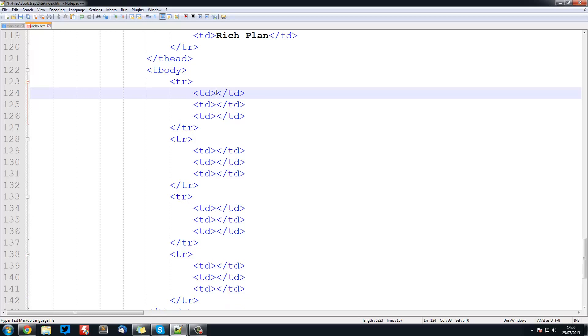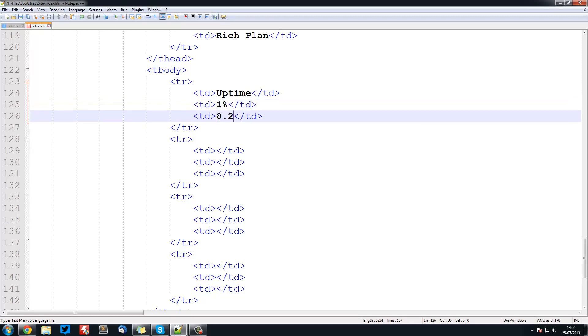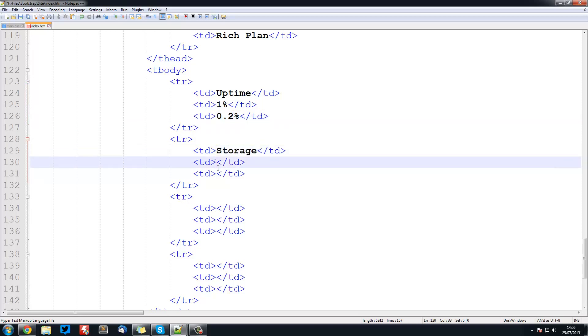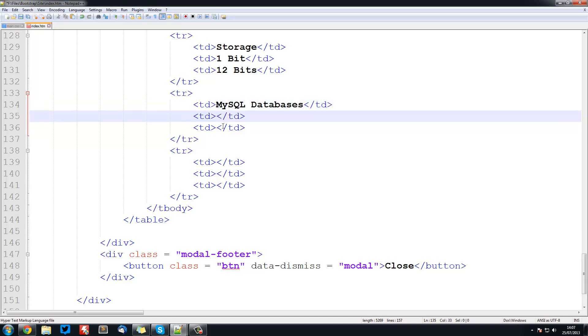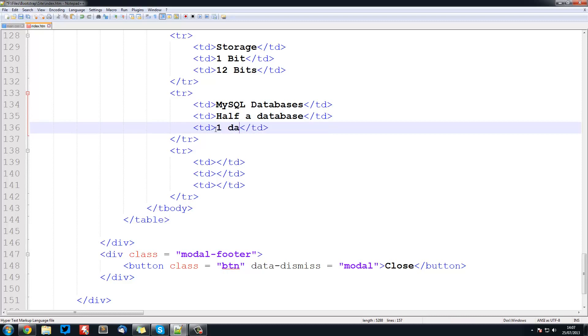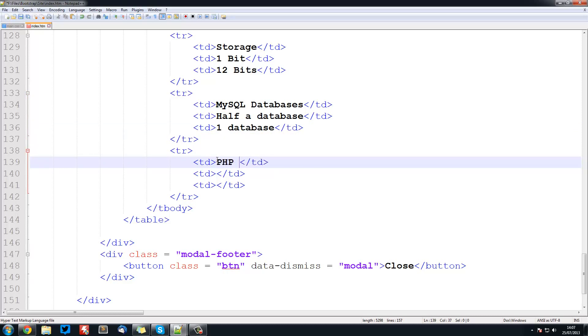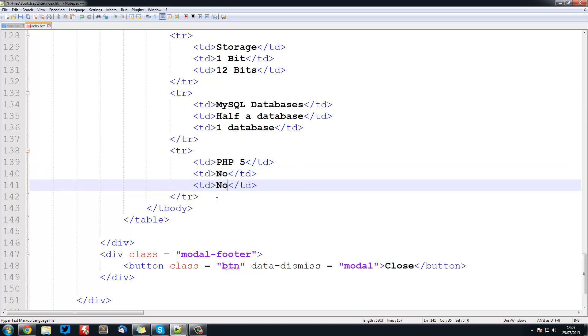For column 1 we'll have uptime, and this is 1% and 0.2%. The next one is storage, and this will be 1 bit and 12 bits. Then the next one is going to be MySQL databases. You can obviously put your own data in here, but I'm just going to be putting these - half a database. I don't really know how half a database works but yeah, and one database. Next thing I'm going to do is PHP 5, and both of these are no. I'm just going to leave it like that for now.